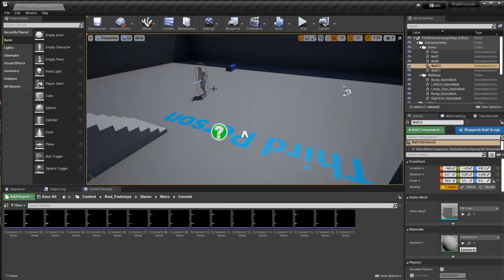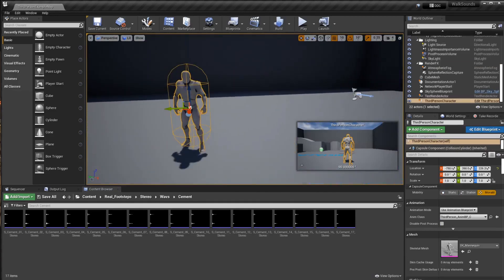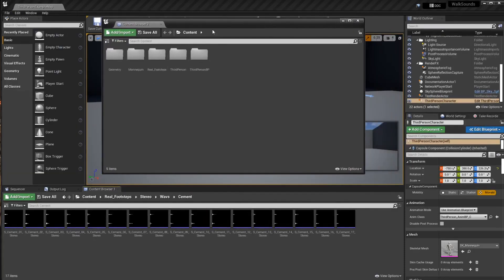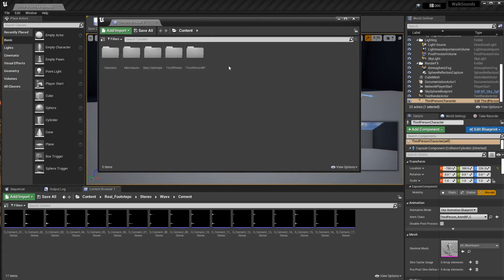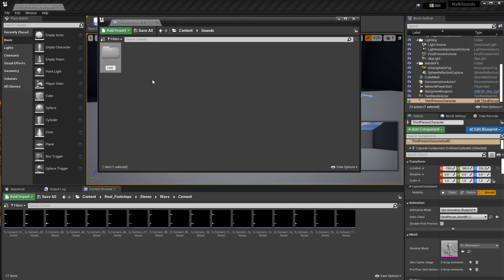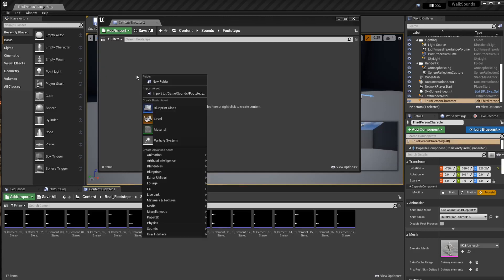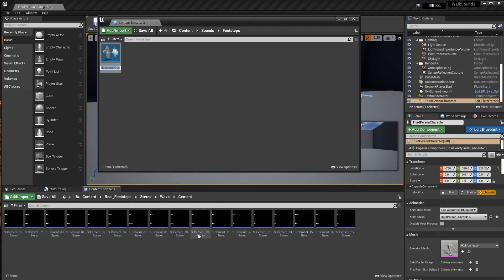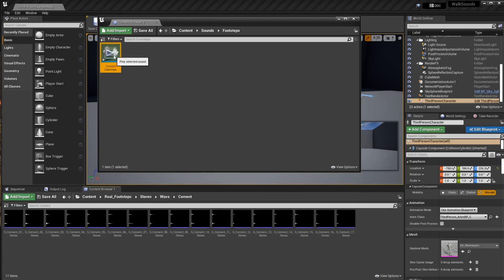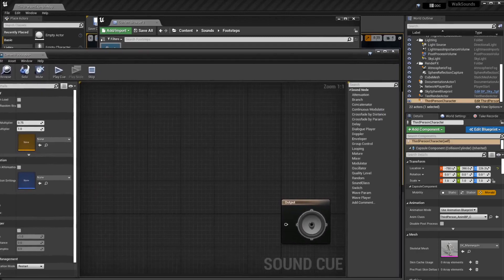The first step — no pun intended — is that we're going to create a new sound cue. I'm going to click on Window, then Content Browser, and do Content Browser Two to bring up a second window so it's not so messy and we can go back and forth. I'm going to right-click and create a folder called Sounds, so that anything in your project that has to do with sounds you can put in there and it'll be easy to access. Then I'm going to do New Folder > Footsteps. Now I'm going to go in here, right-click, go to Sounds, and create a new sound cue — I'm going to call this Cement Footsteps. If I open that, obviously it's going to be empty.